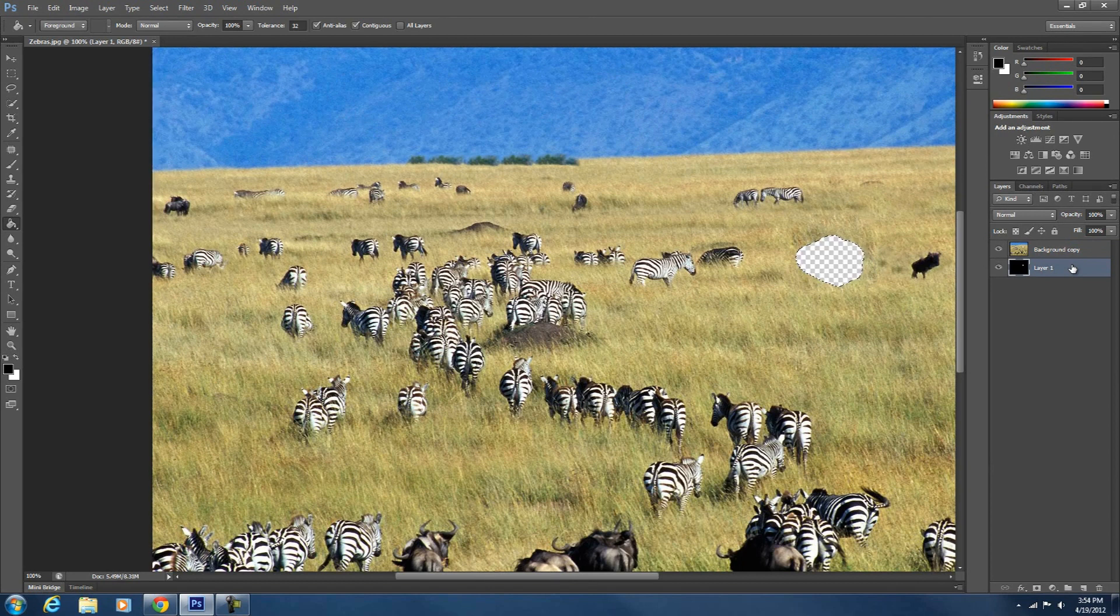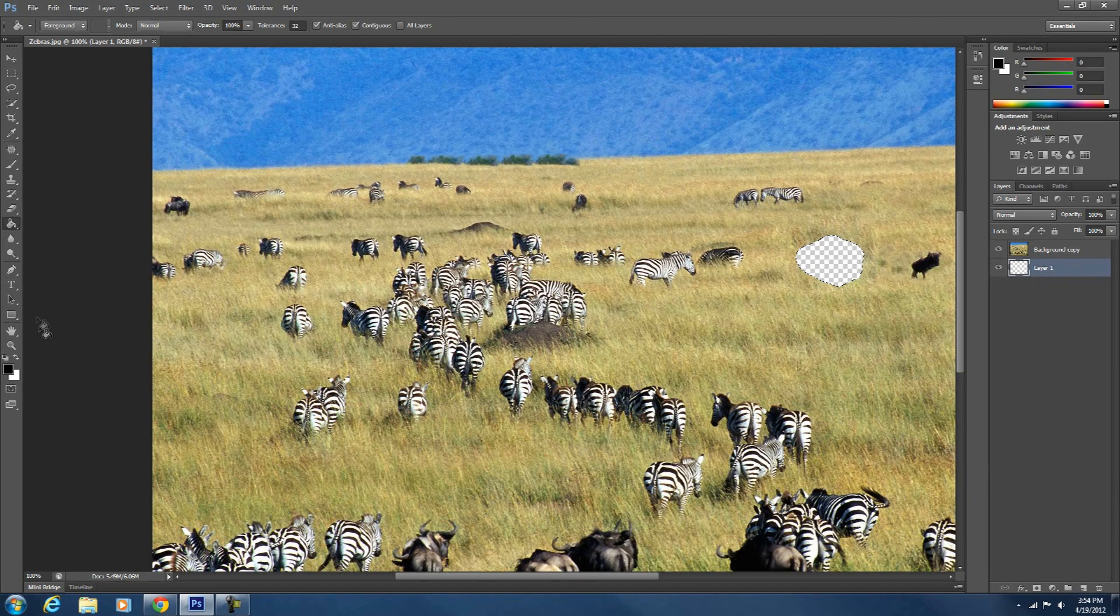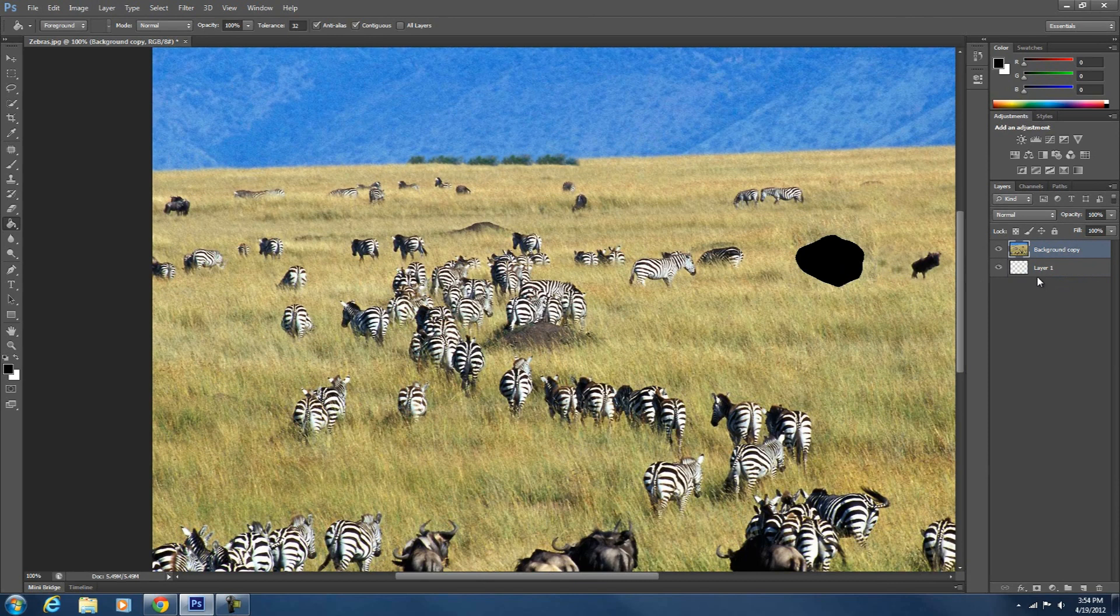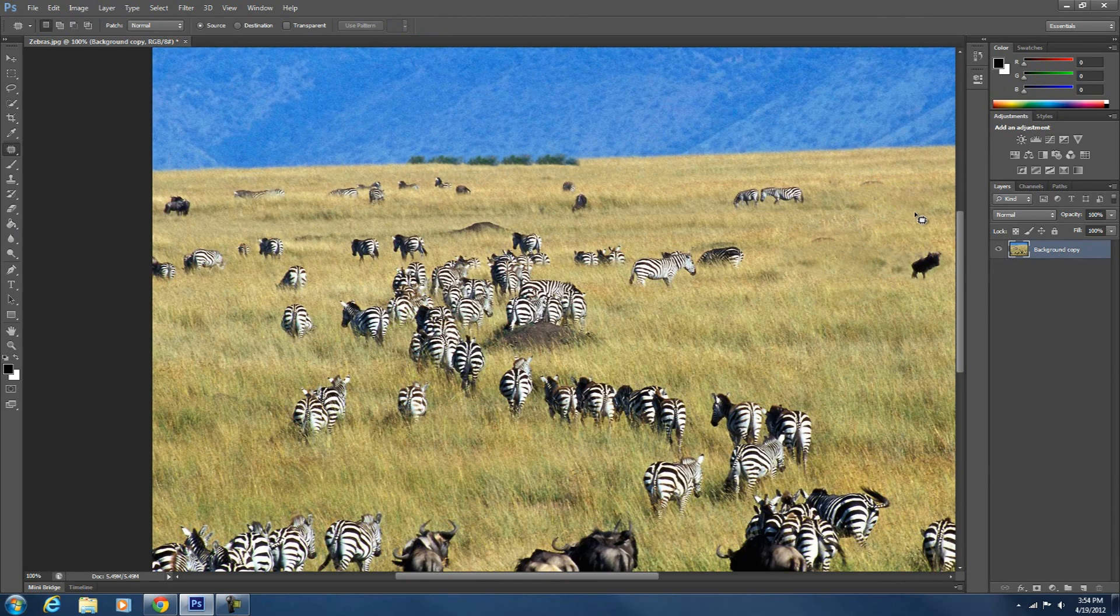So we're going to inverse. Alright. So now we are going to fill this up. Now we can delete this layer. Alright. But now you can patch it. It's going to let you patch it. See. Watch. Alright. There you go. So there you have it. And it looks exactly like that.